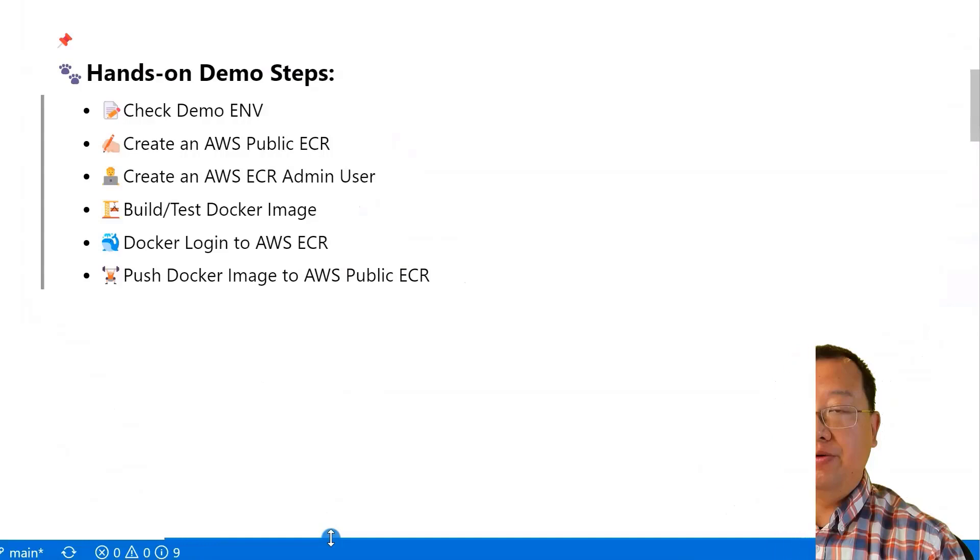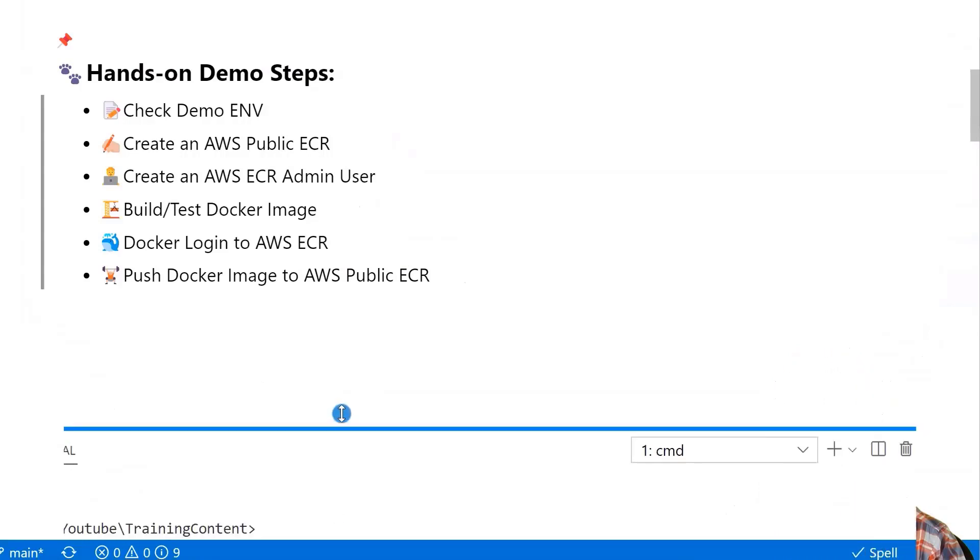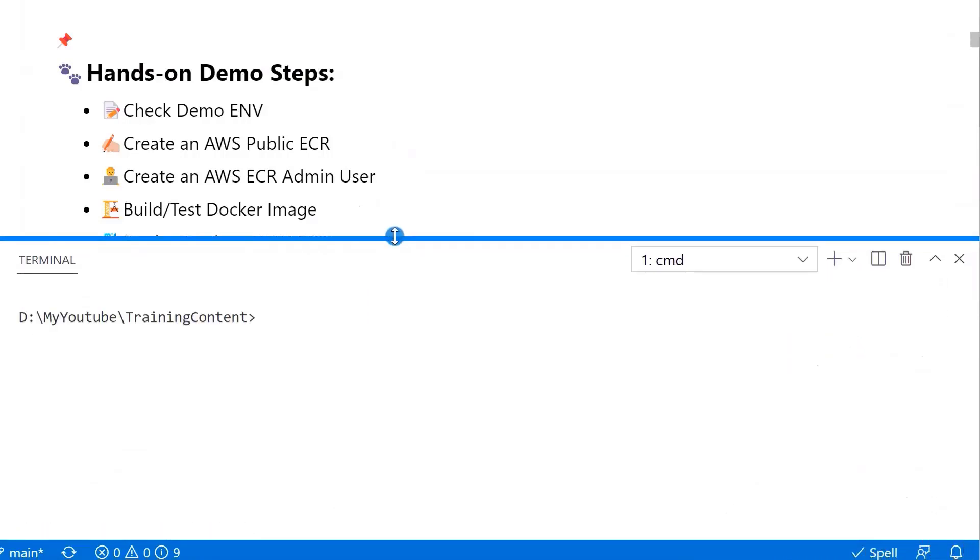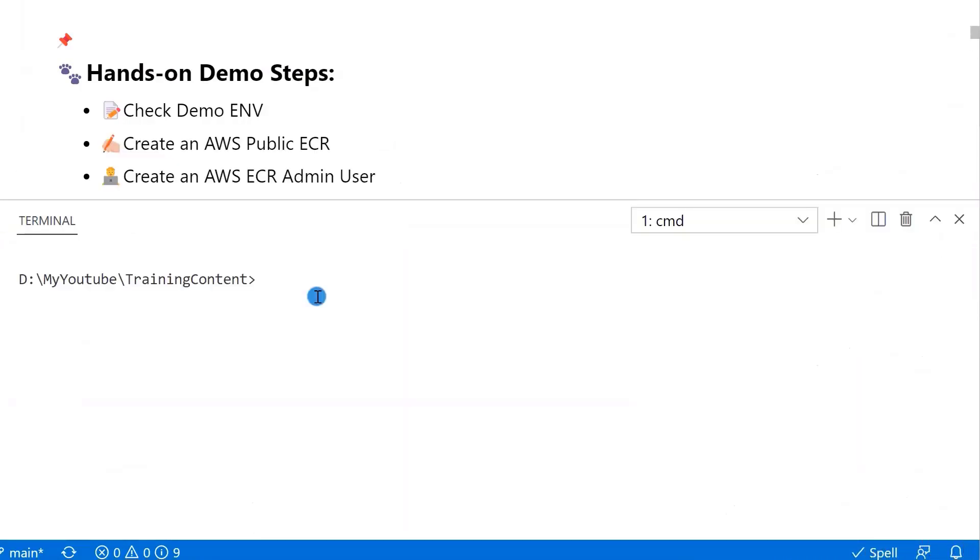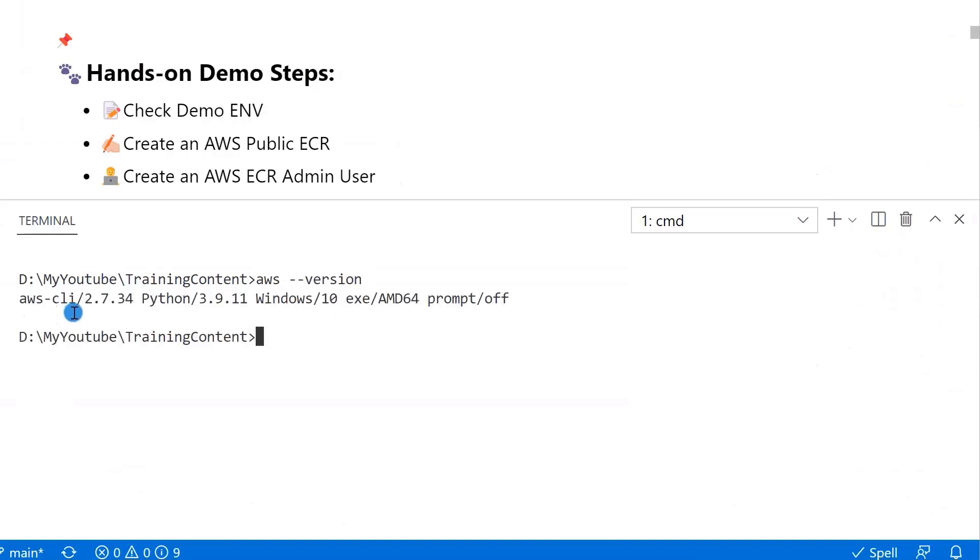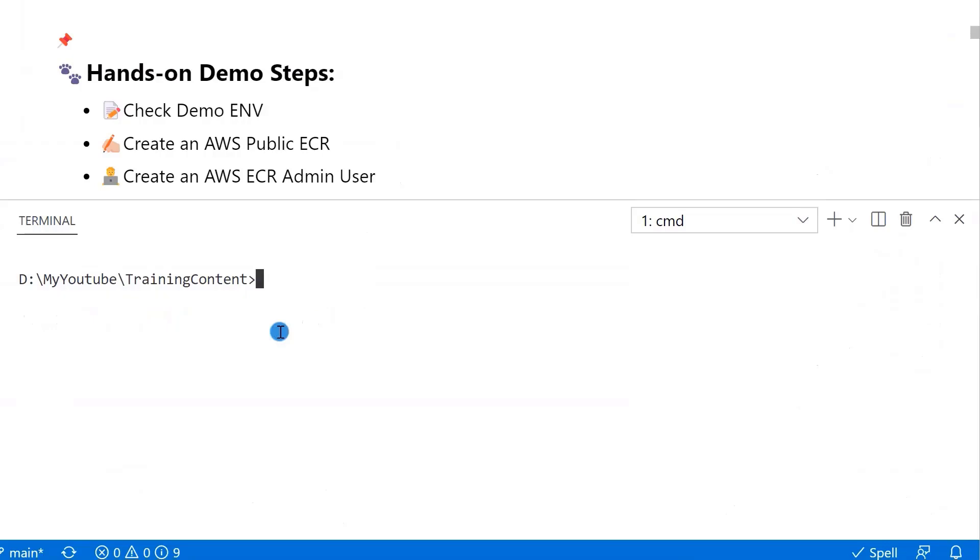First off, let's open the command window to check the version of Docker and AWS command line interface. Run aws-version to check the AWS command line interface version. I use 2.7.34 in my hands-on demo.